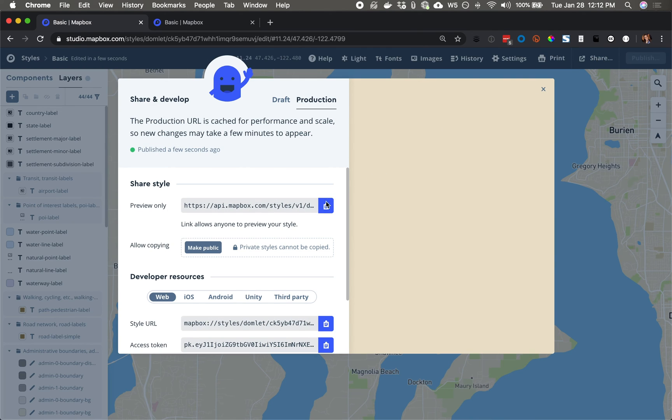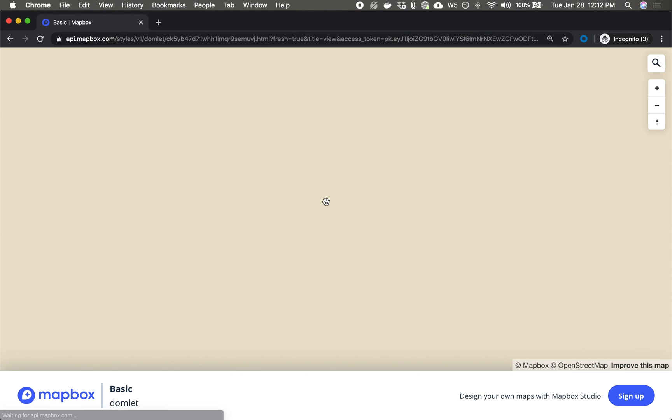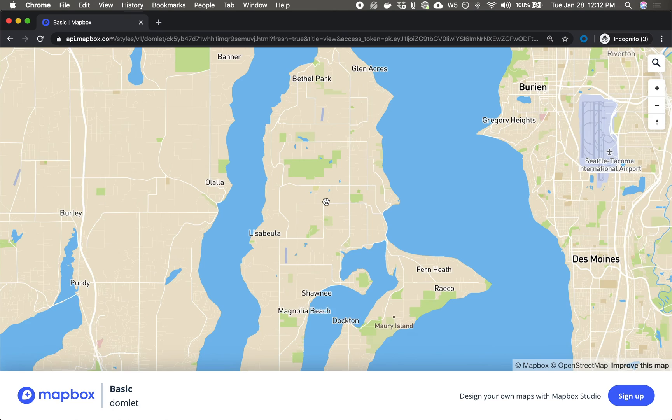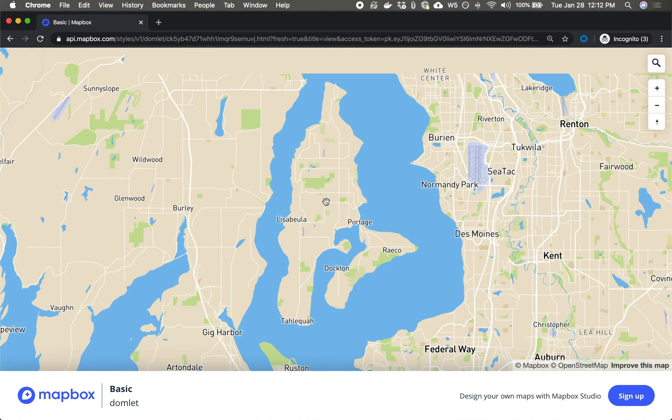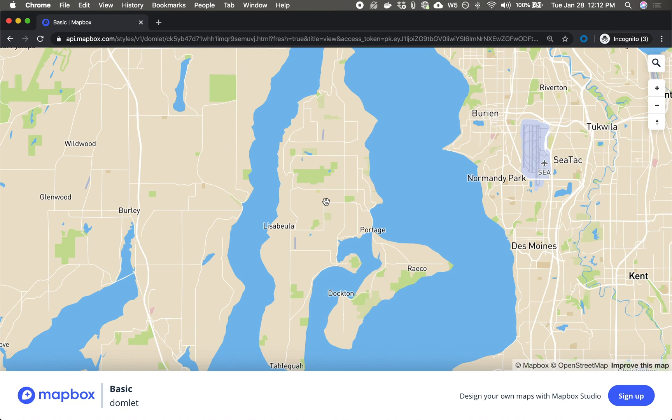And let's take a look in our incognito window. So that's how to hide a label completely at the data level and prevent it from ever rendering on your map. Thanks for watching this Mapbox video. And keep building.